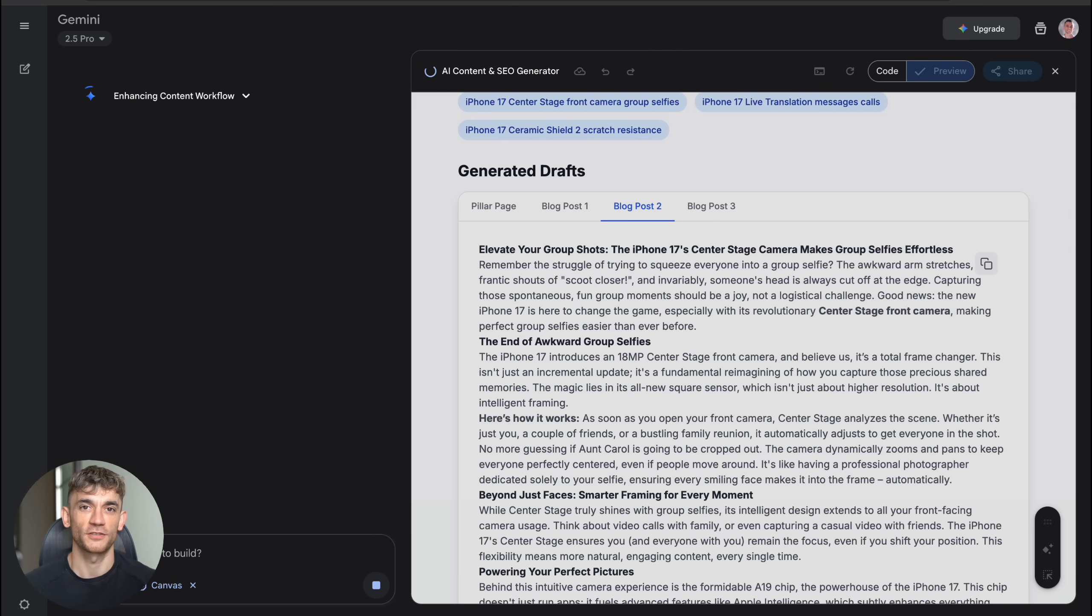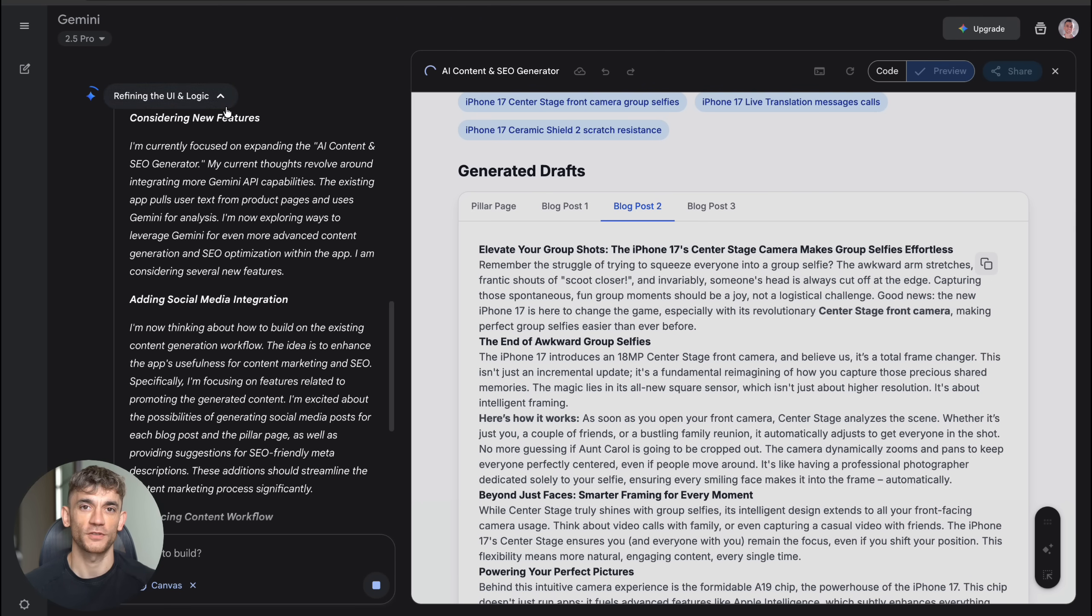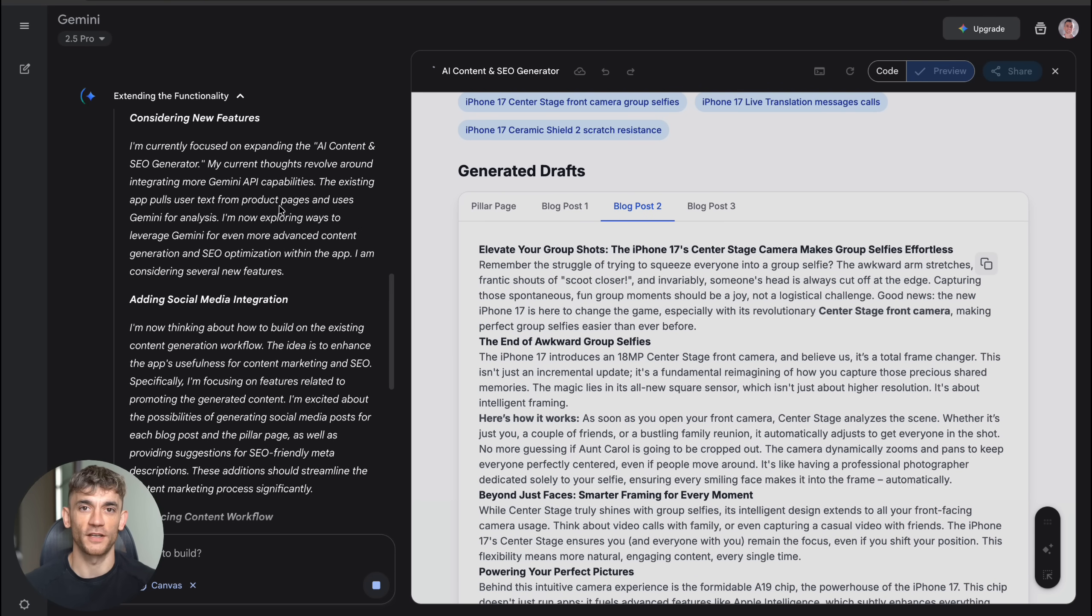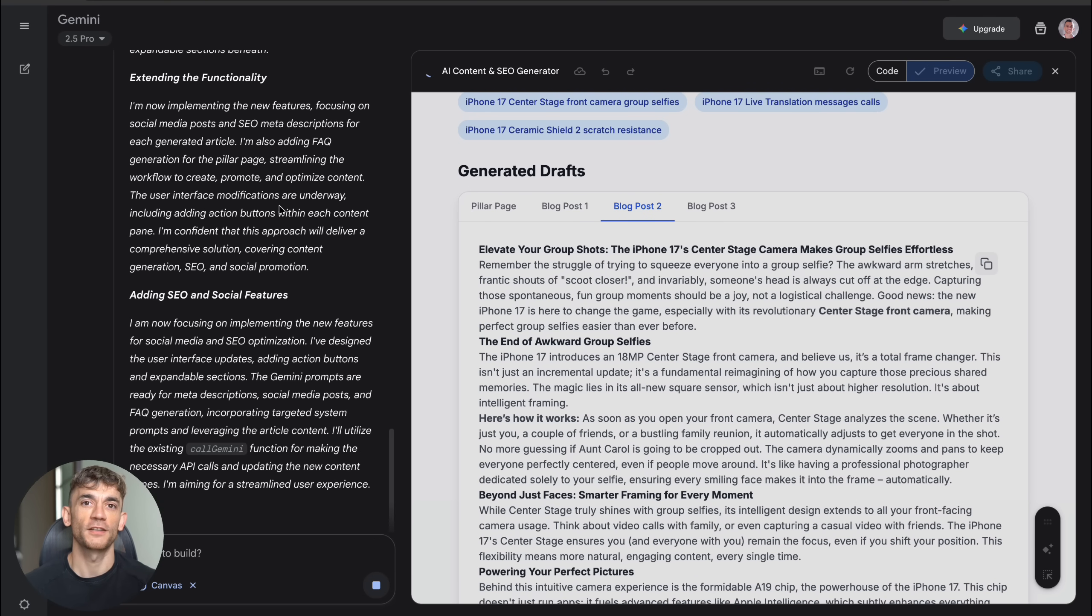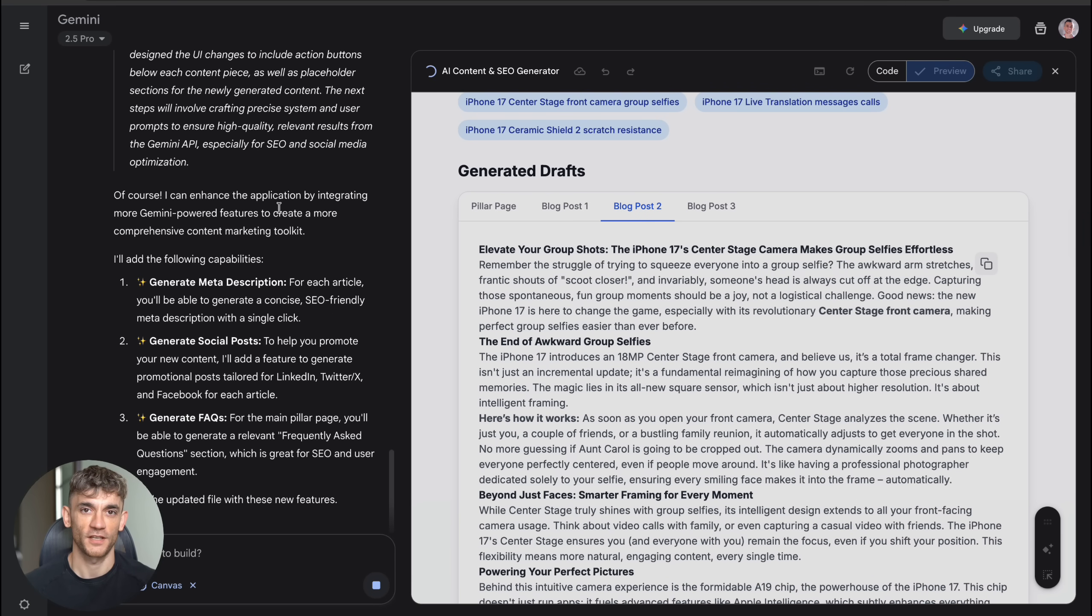And FAQ sections that would help with user engagement and SEO. This is literally a content marketing agency in an app, the kind of tool that would normally require a team of developers, content writers, and SEO experts to create.